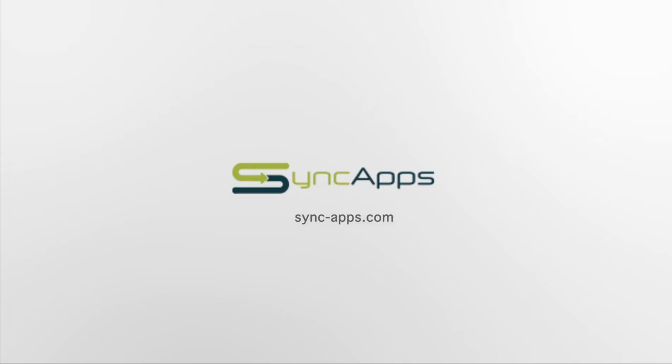Why not try out your integration use case with SyncApps? Start your free trial today!